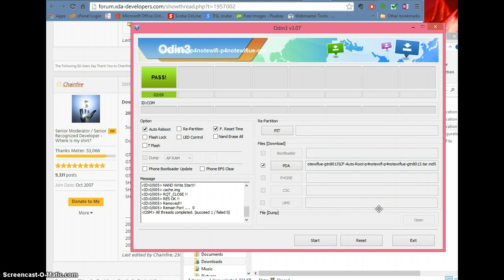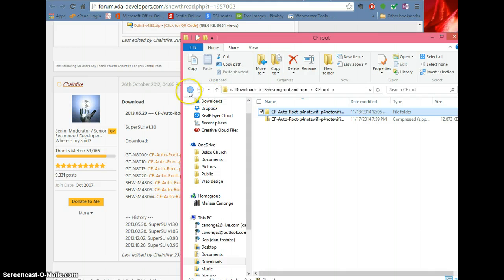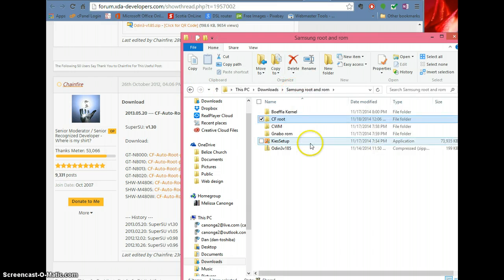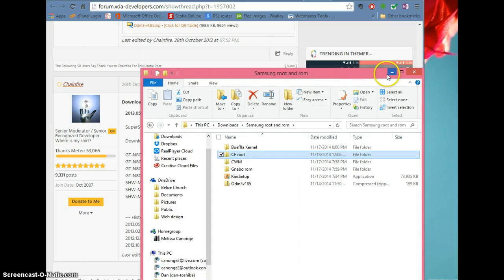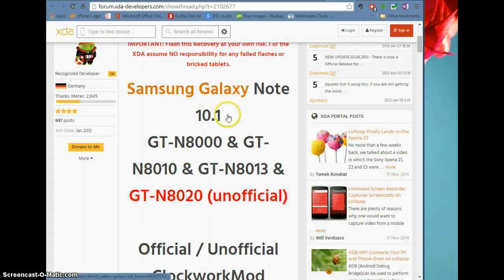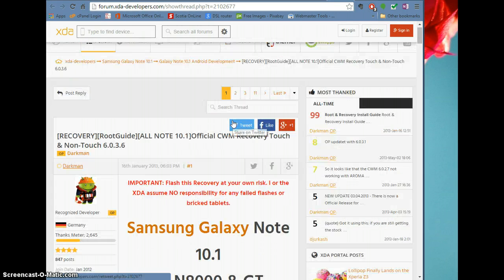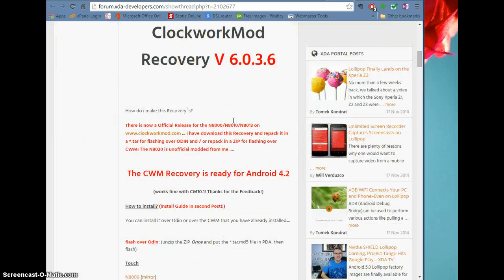Once you have root, you're going to close Odin and go back to your original folder. You're going to download another file, which will be the ClockworkMod. I will put the links down at the bottom.